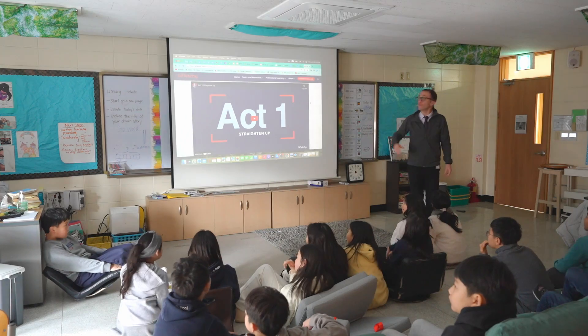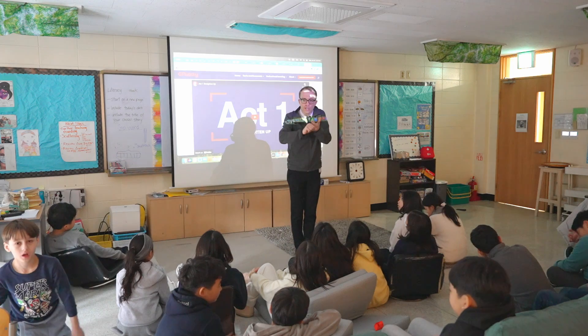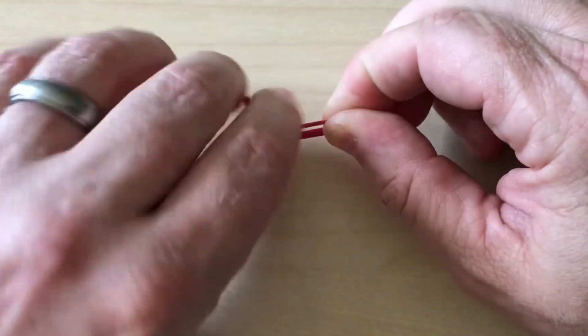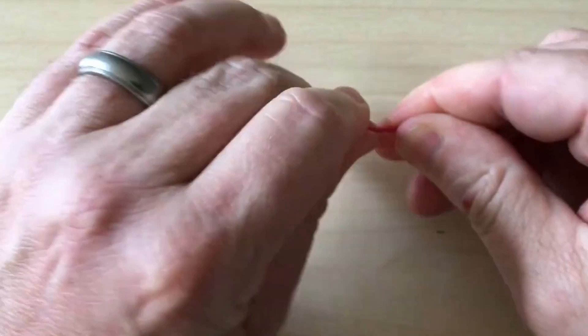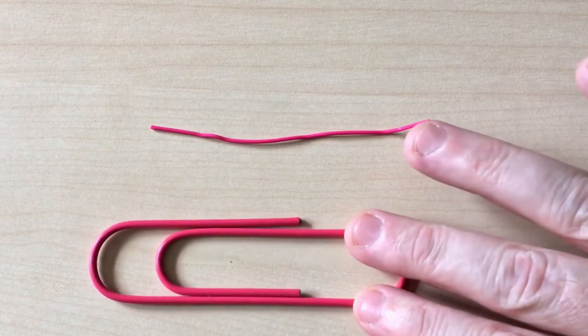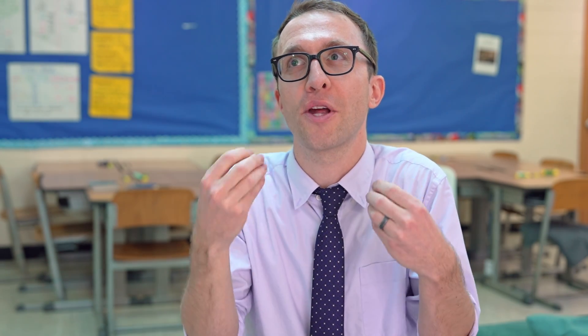Act one is when we show a video — generally a video — or we show a situation that is perplexing. When you watch it, it begs you to have questions. During act one, we show them the video or we do the thing, and we ask students to come up with the questions that their brains think of as they watch this.